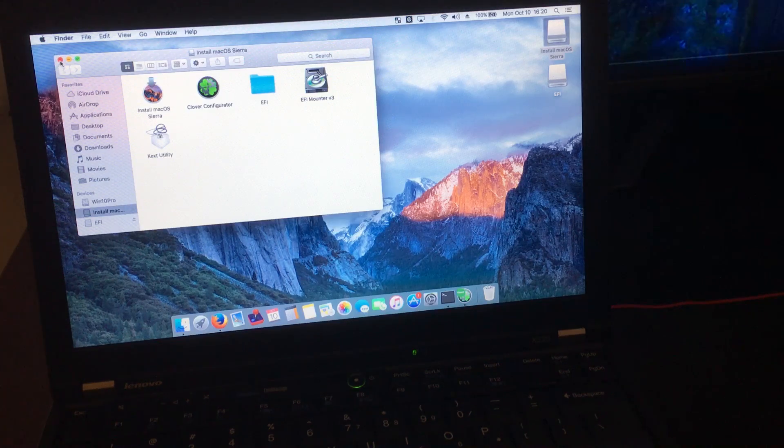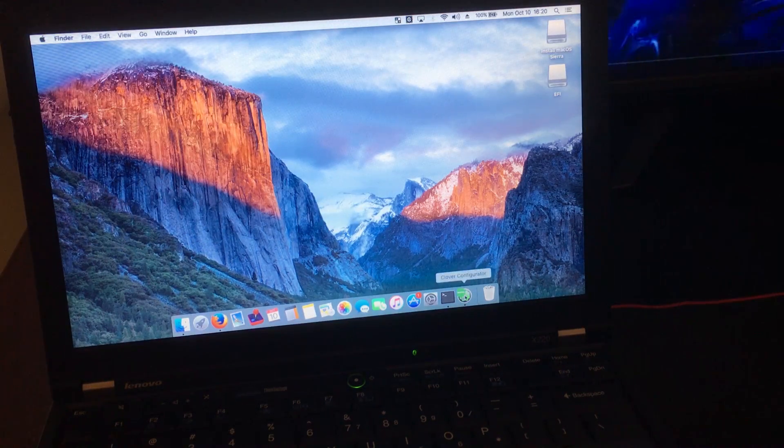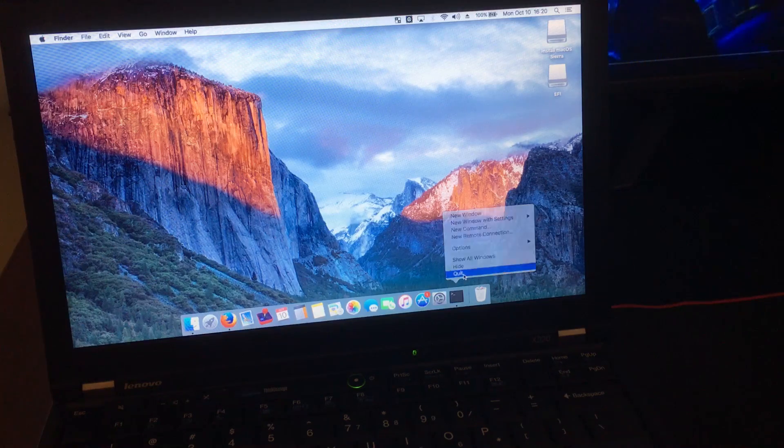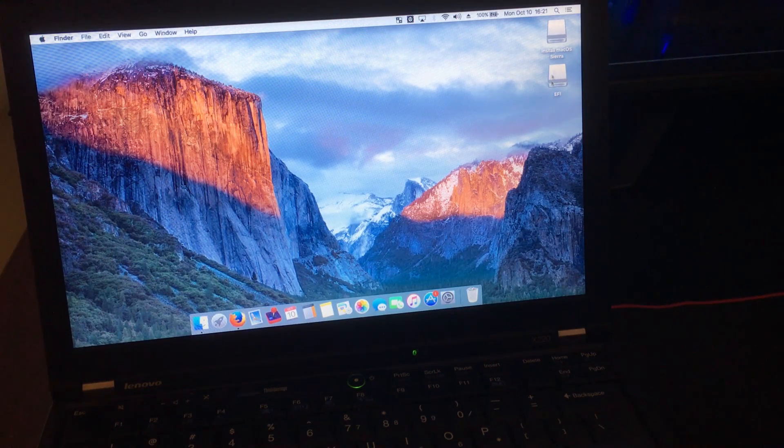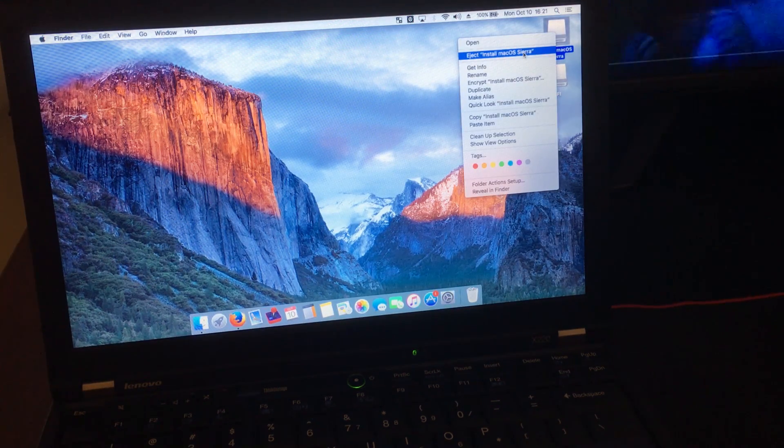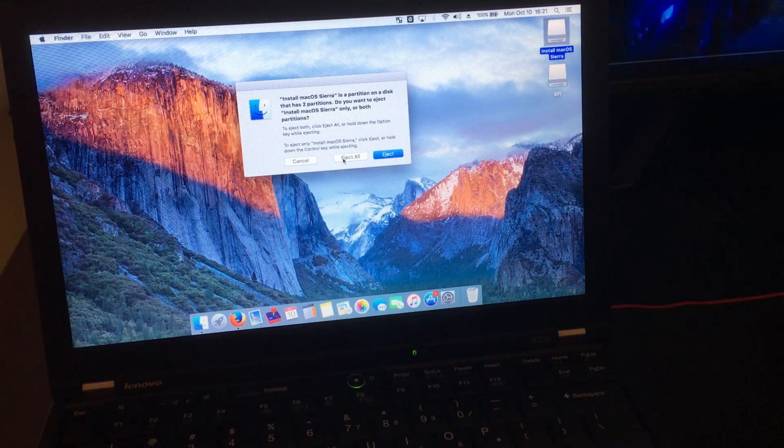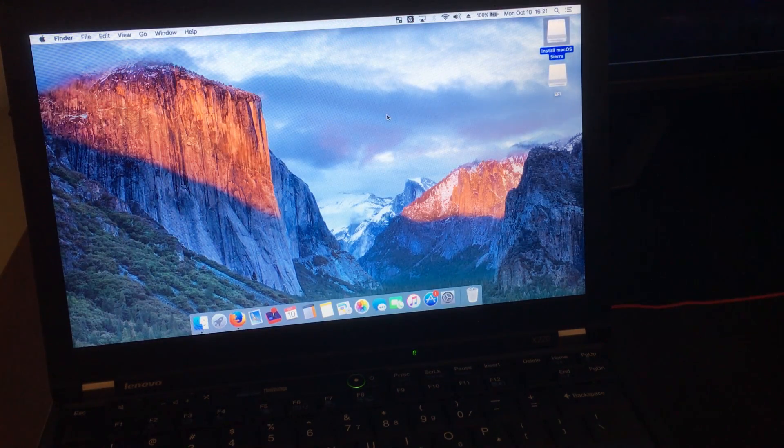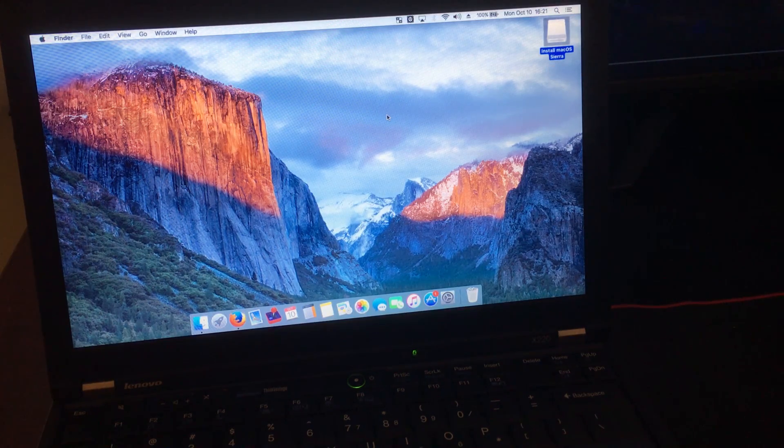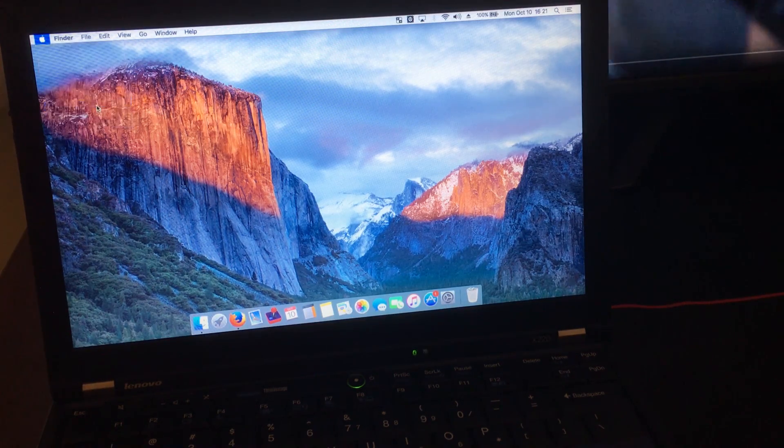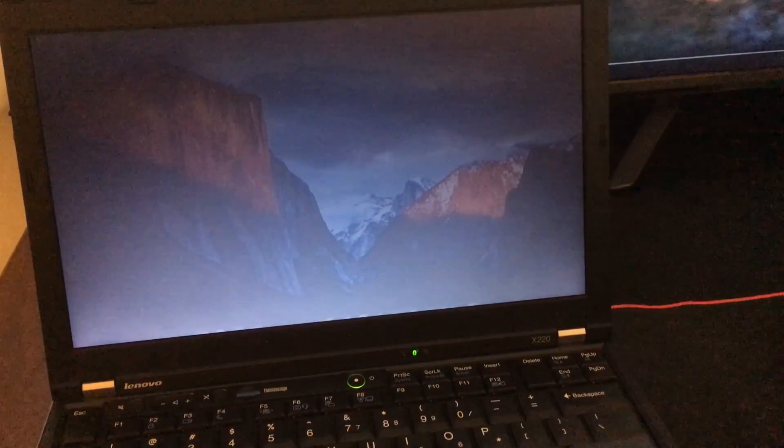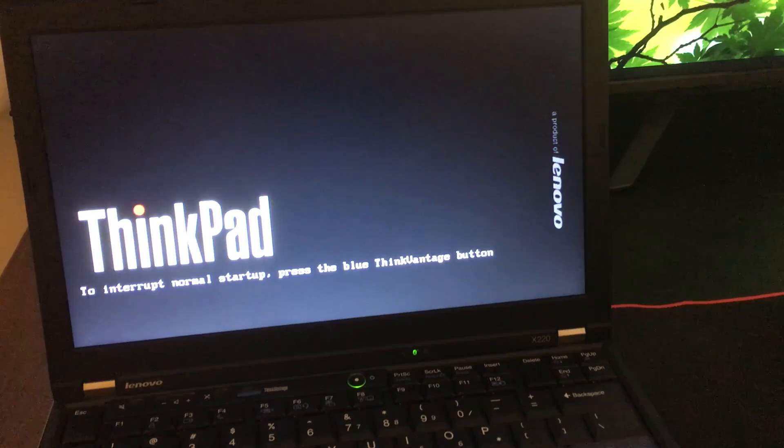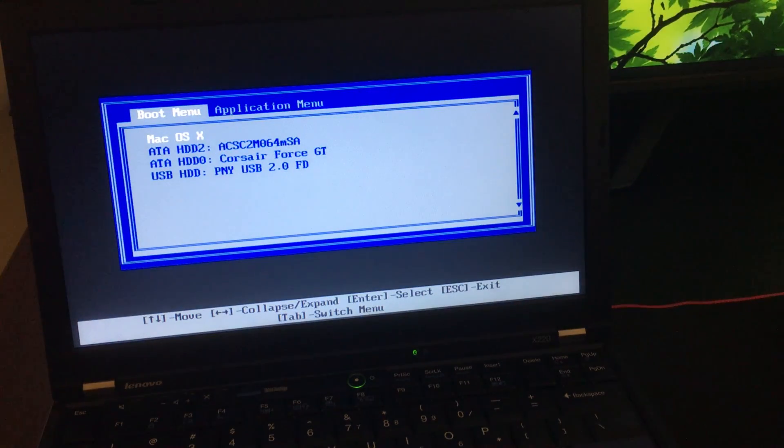Now to test out our drive, you're just going to hold down F12 while it's booting up and choose the USB drive.